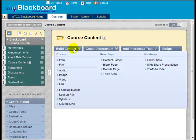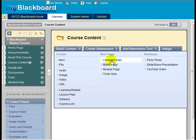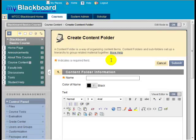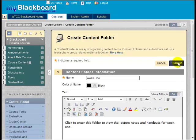Click Build Content and select Content Folder to add a new folder. Give the folder a name, for example, Week 1. Type in a description of the types of content that a student will find in this folder, if desired. Click the Submit button to create the folder.